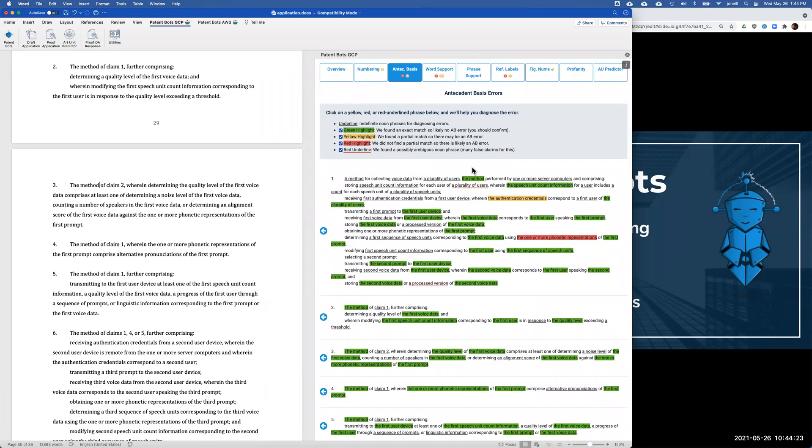So that is basically it for the proofreading tool. For proofreading office action responses, it's mostly the same thing, so I'm not going to go over all that. There are a few additional things for proofreading office action responses. One example is we check your claim status indicators. So if you've amended a claim and you forget to change the status to currently amended, we will catch that for you. But other than that, it's mostly the same kind of thing.